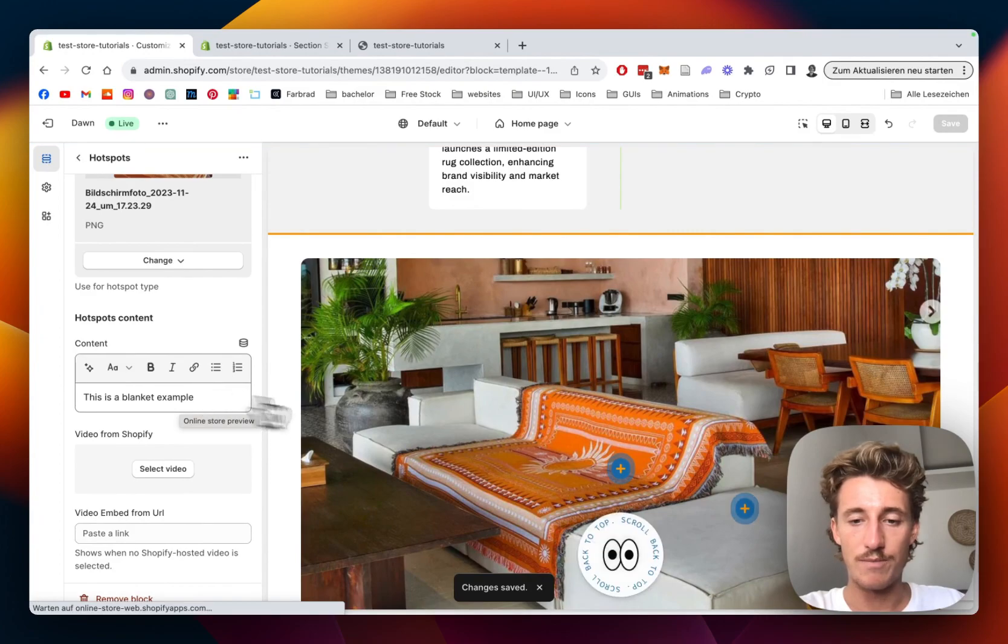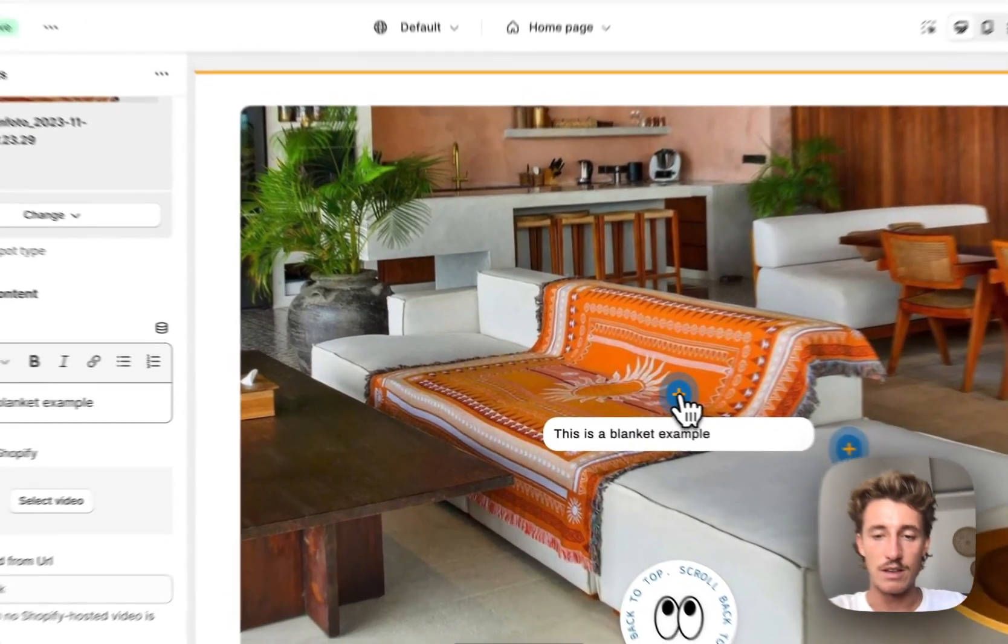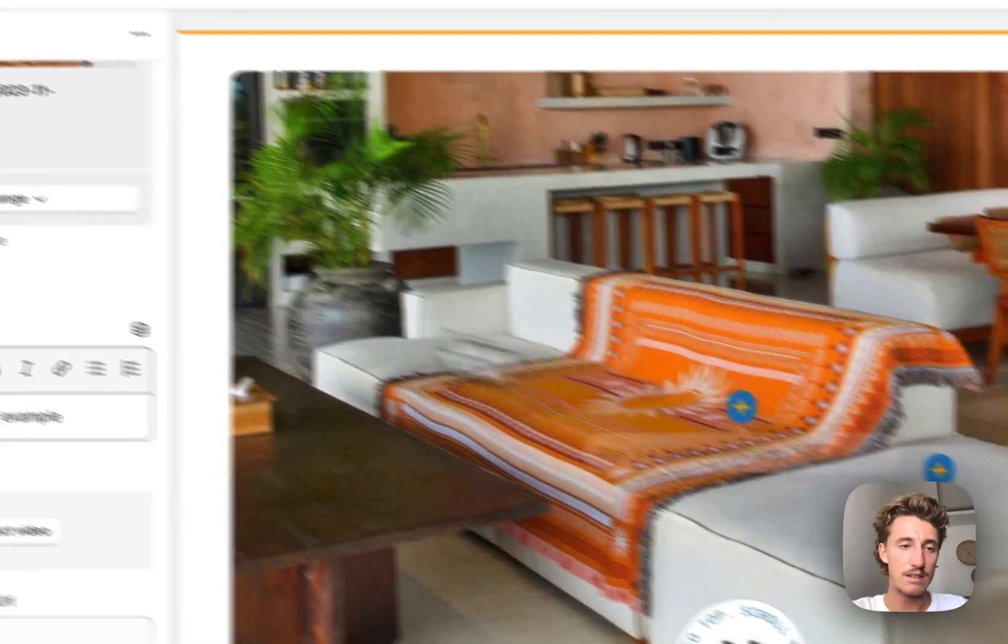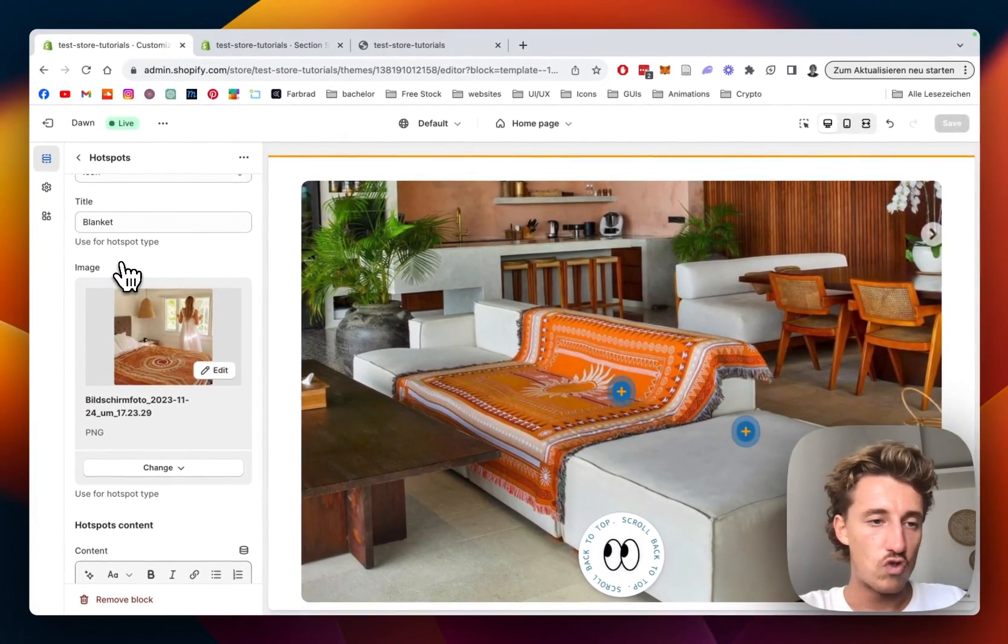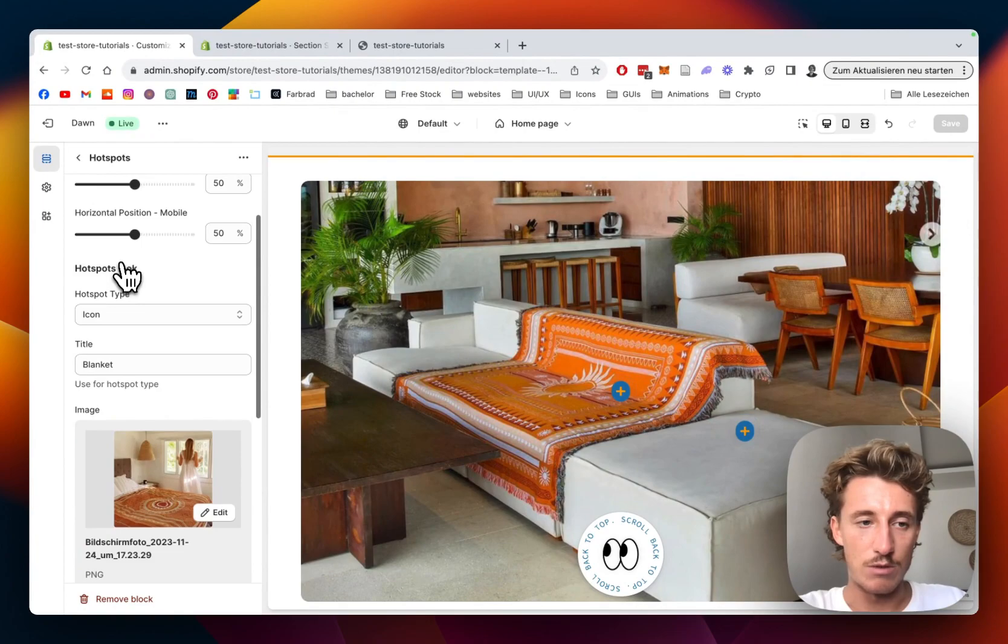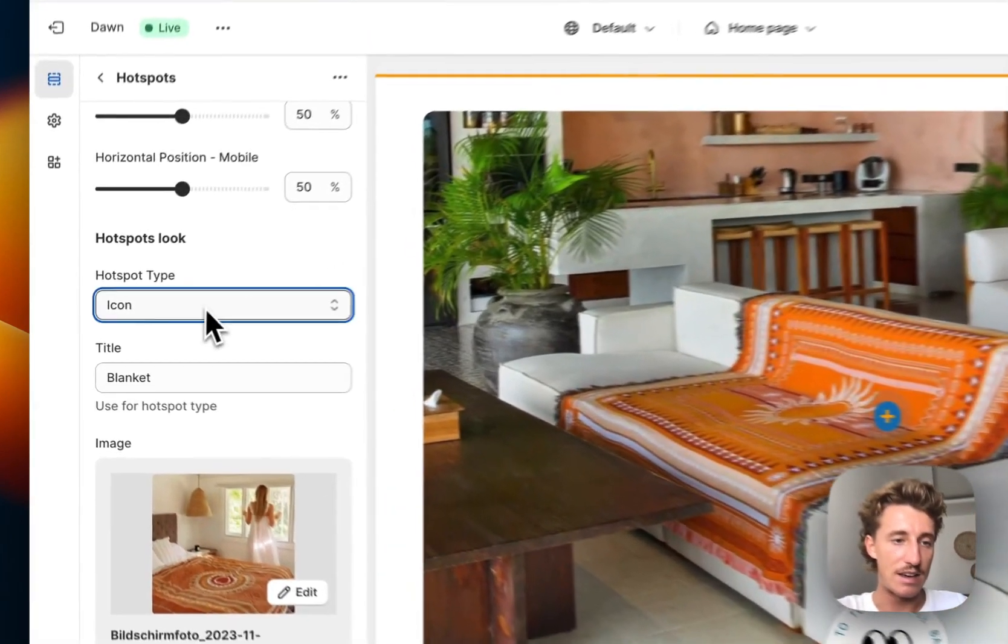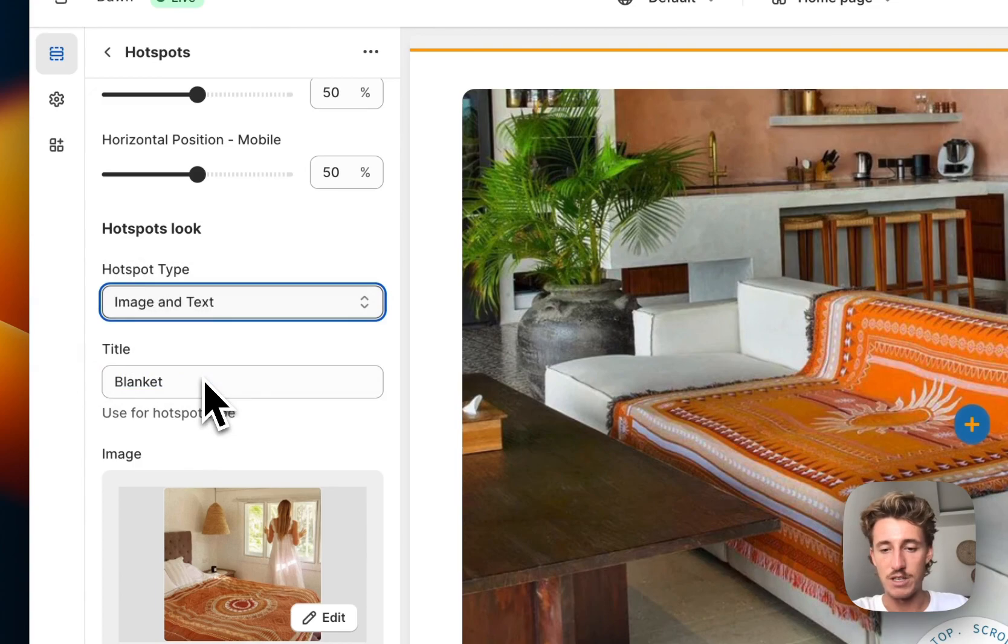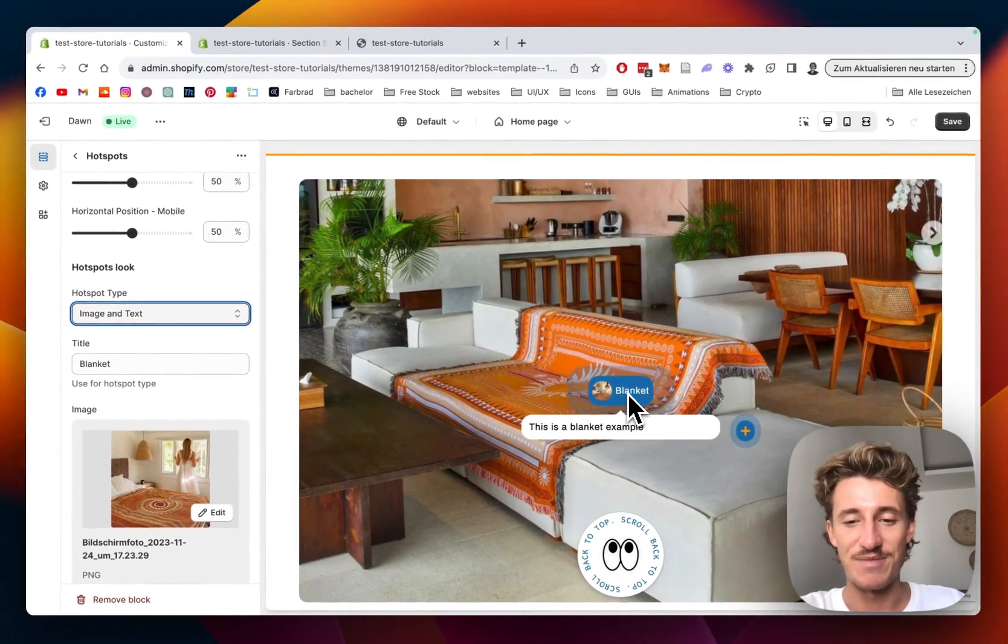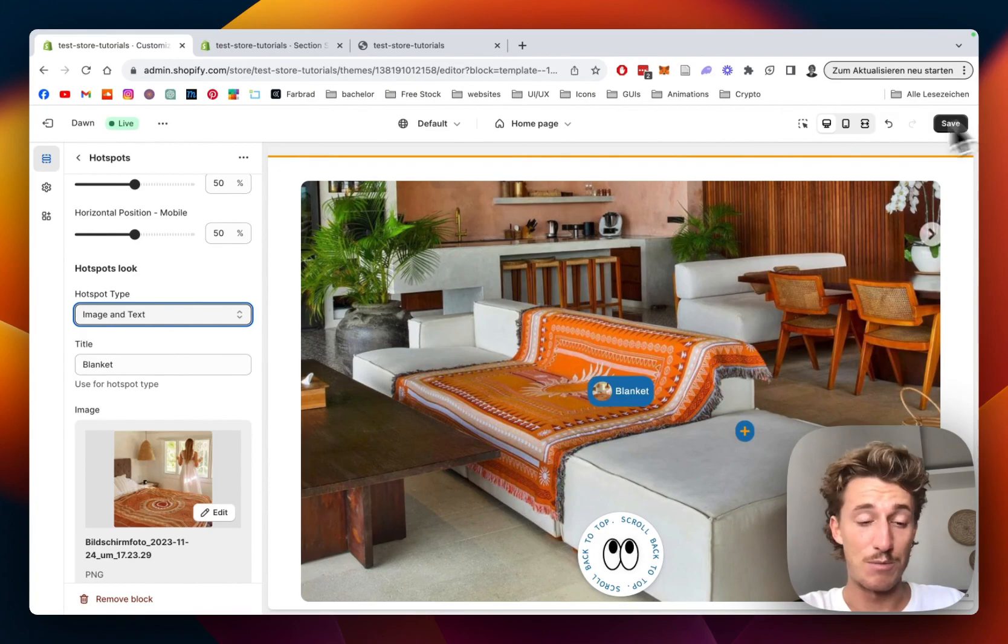Let it load up real quick... there we go. If I hover over this one and click it, I need to do another adjustment. If I go with image and text, it would show me that blanket - that's how it works. That's looking pretty nice already.